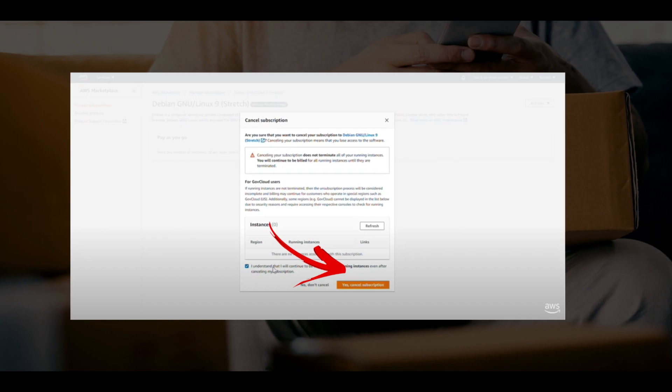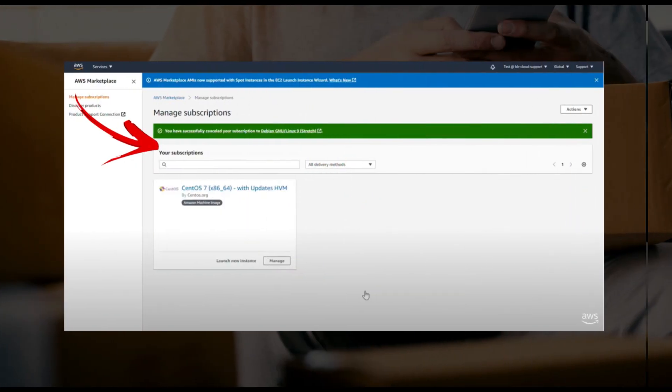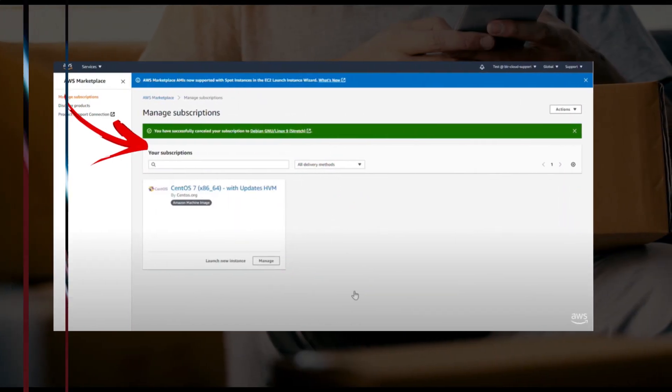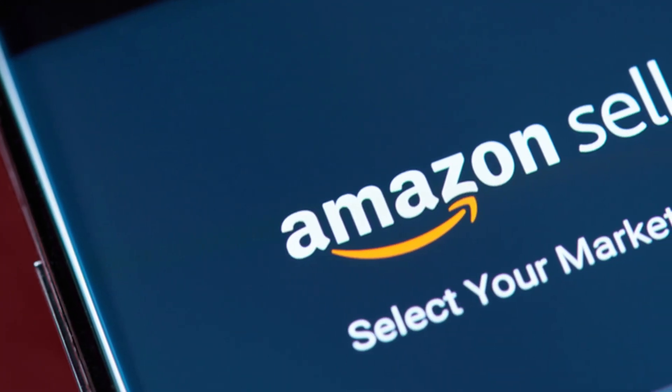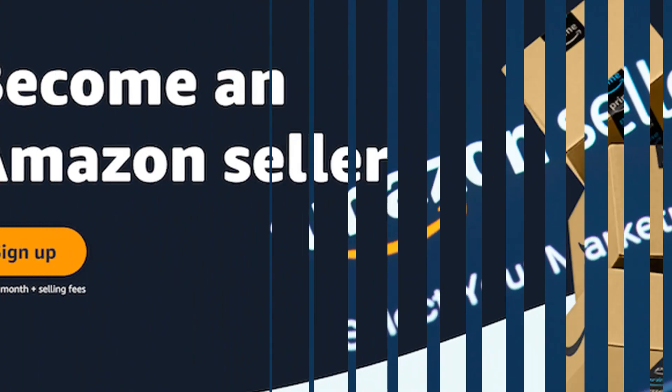And you are done. Only by using this method, you can easily cancel your AWS marketplace plan.